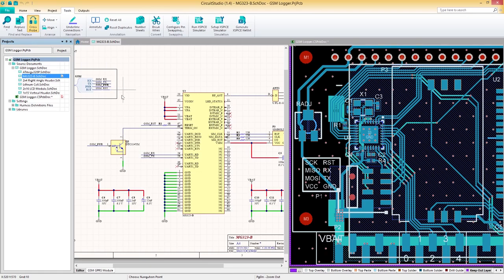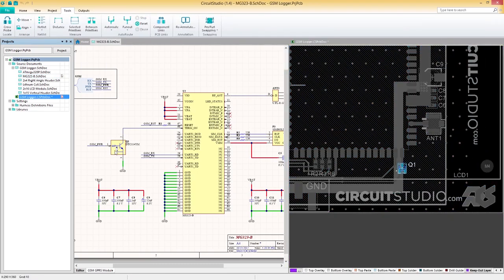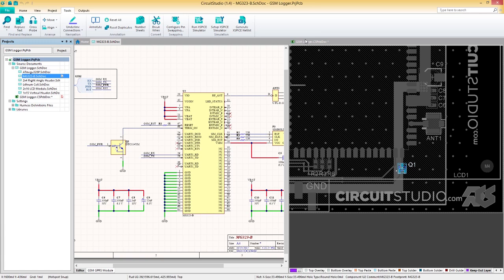Let's explore cross-probing in continuous mode first. To do this, all we have to do is left-click on a component. As you can see, we've selected a component which is then selected in our PCB document while we remain in our schematic.